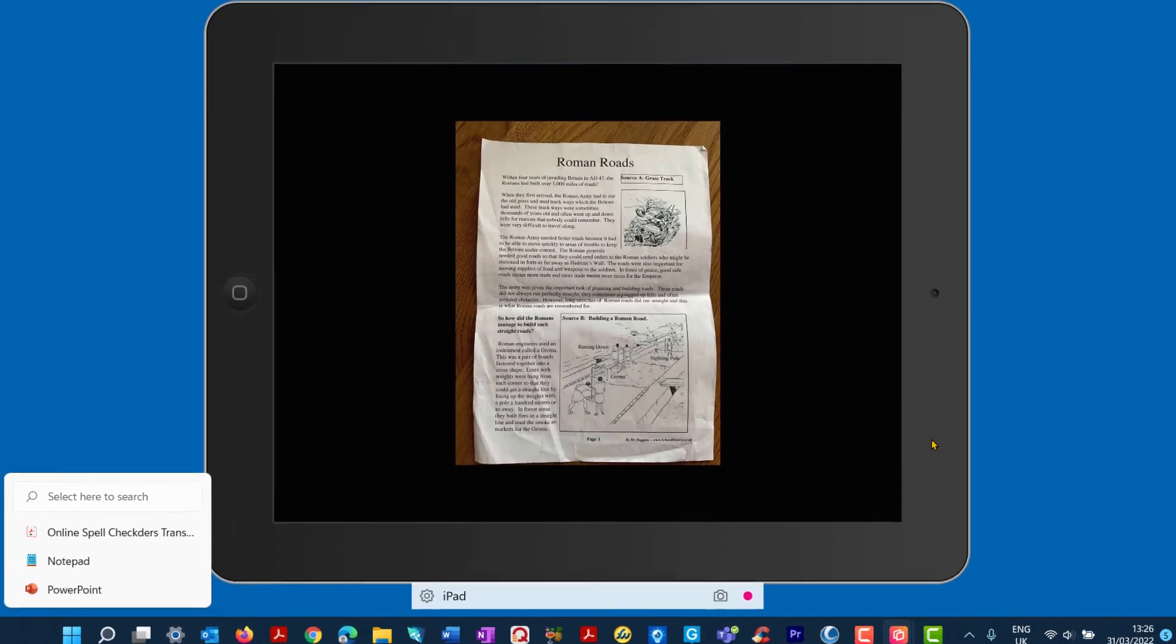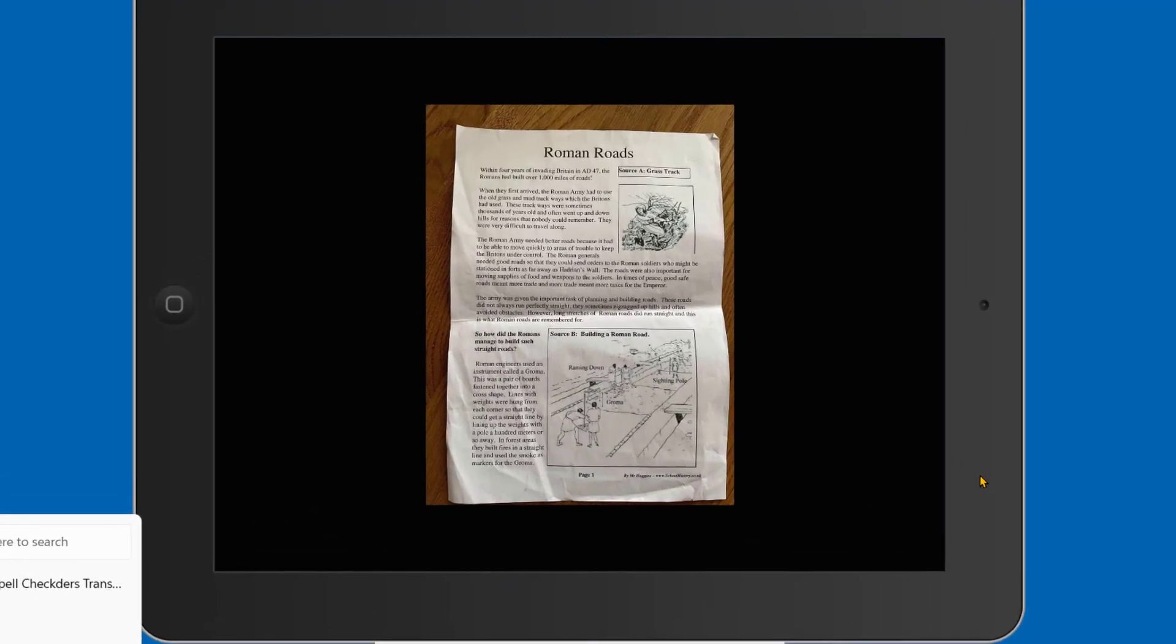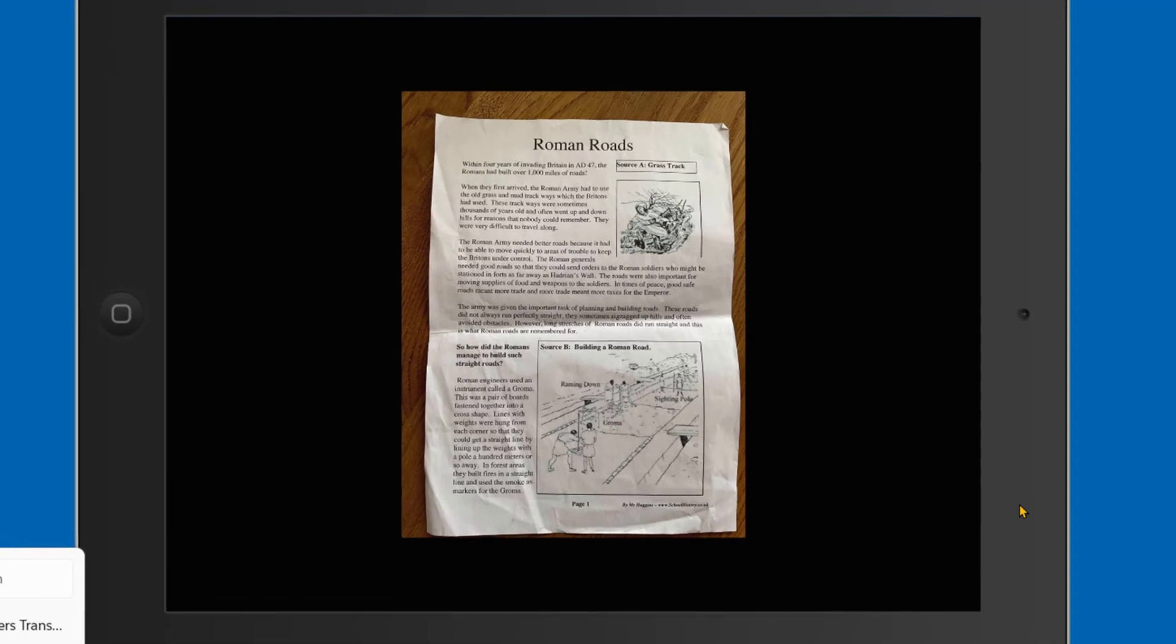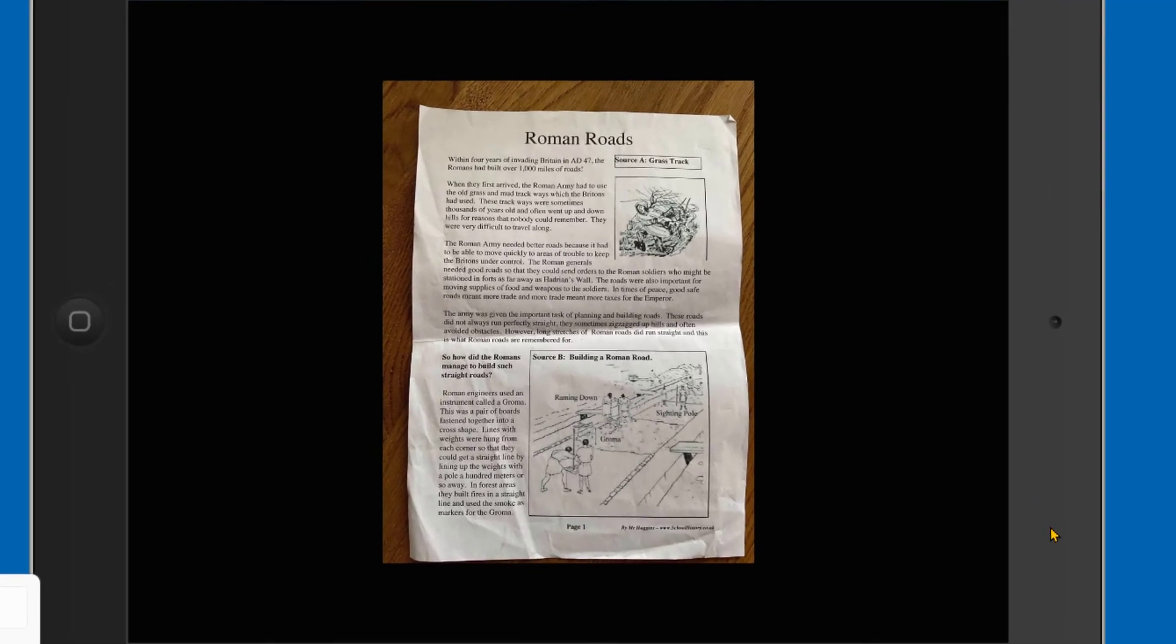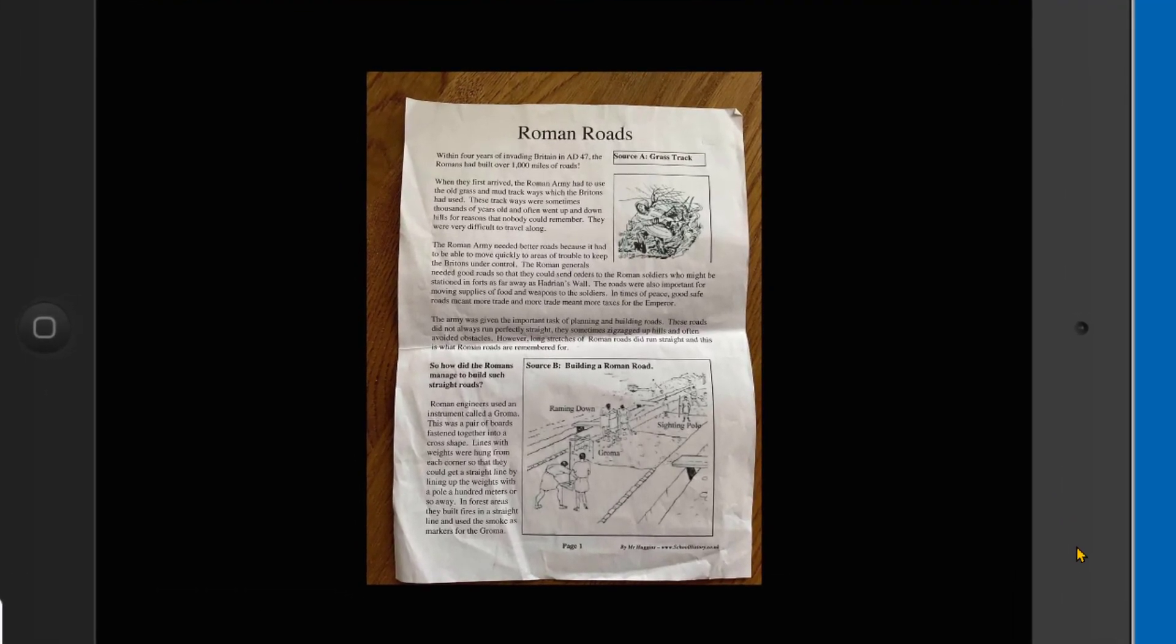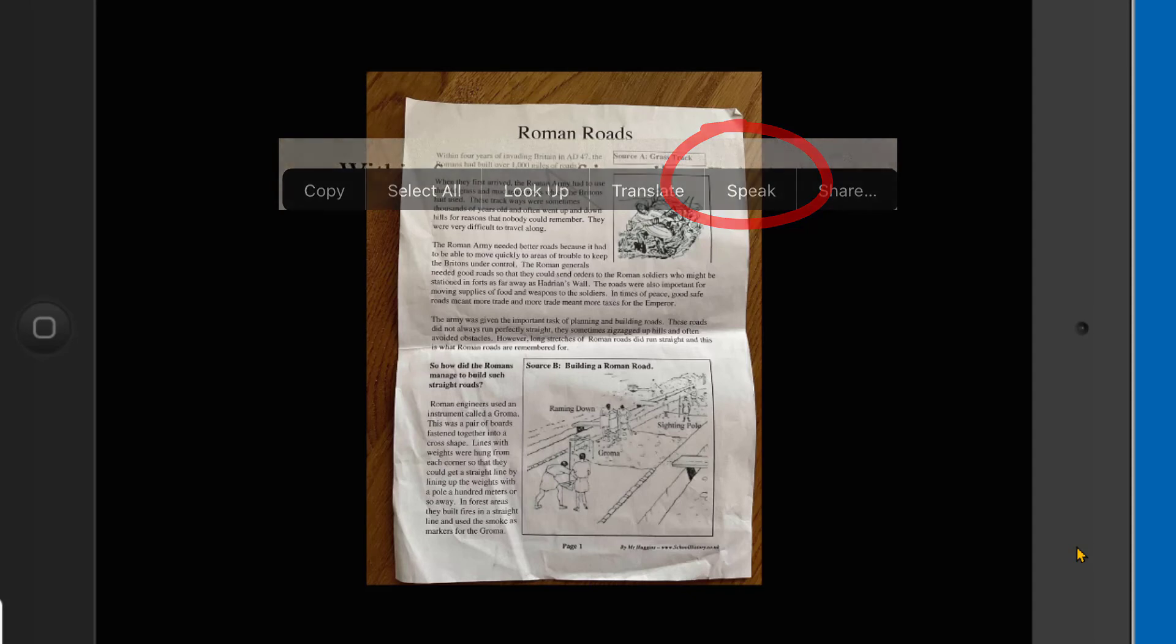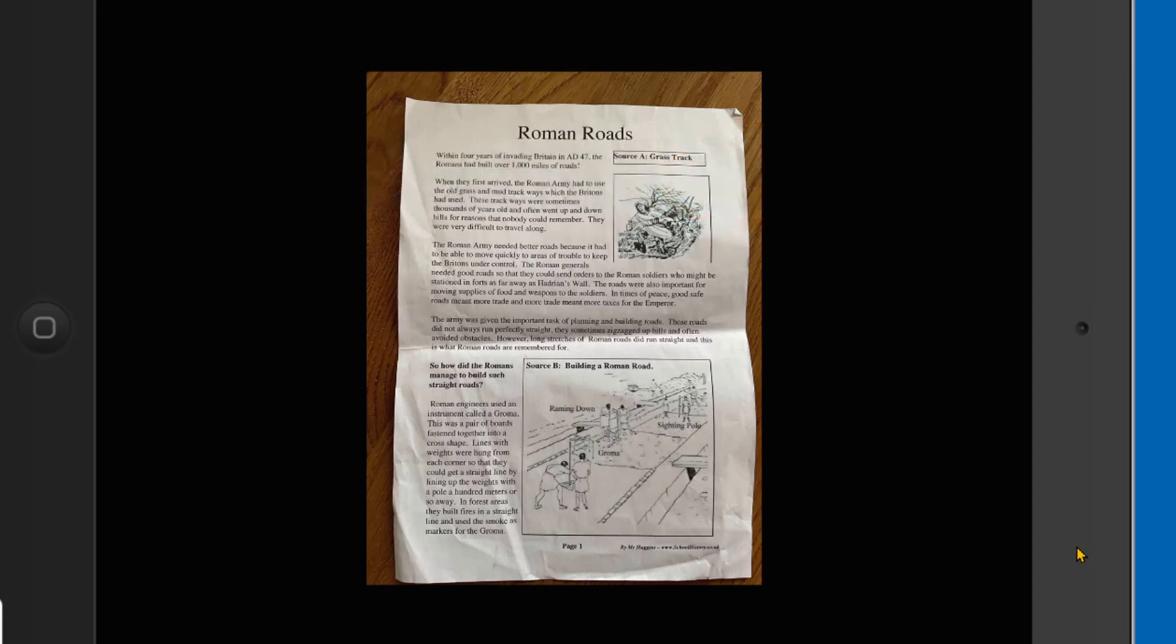So essentially, what I'm going to do is I'm just going to tap onto the text and you can see the pop-up menu. I'm not sure if that's coming, it's coming through the screen. I can see an option to speak. When? So let's just drag that out. And there's an option to speak that text. When they first arrived, the Roman army had to use the old grass and mud trackways which the Britons had used. These trackways were sometimes thousands of years old and often went up and downhills for reasons that nobody could remember. They were very difficult to travel along.